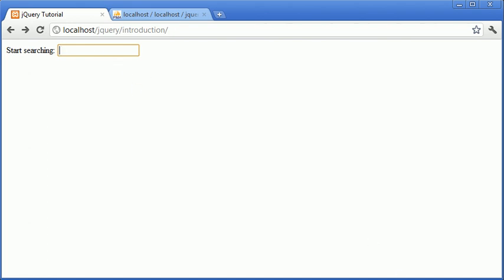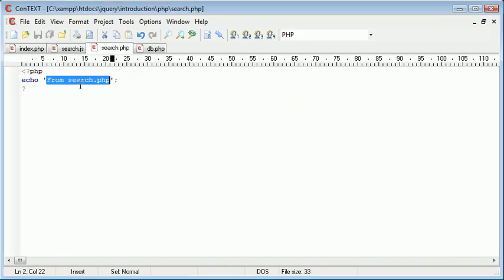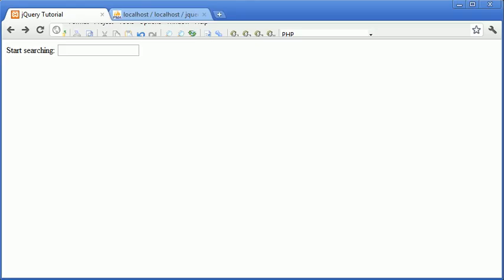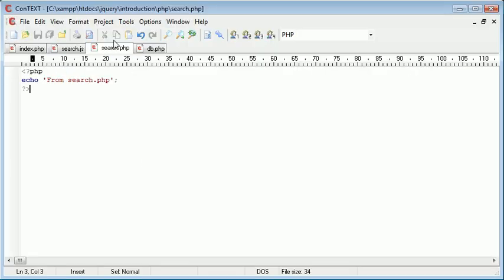So let's check where that might be. Let's have a look in. Oh, there we go. So now I've just corrected that tiny mistake there. We can go ahead and test this out again. So I type A, and you see we've returned the value from search.php, which has come from search.php.